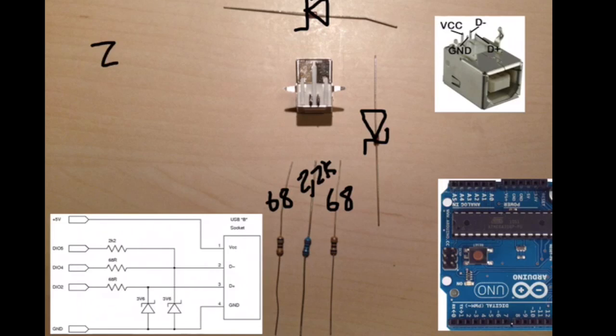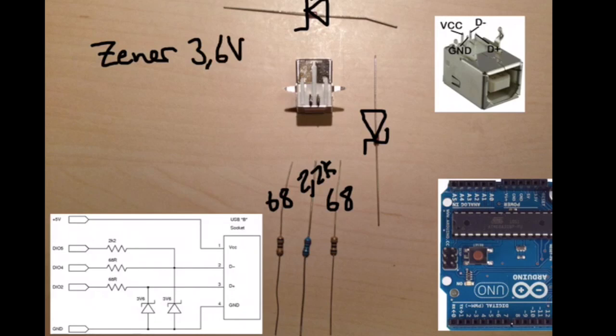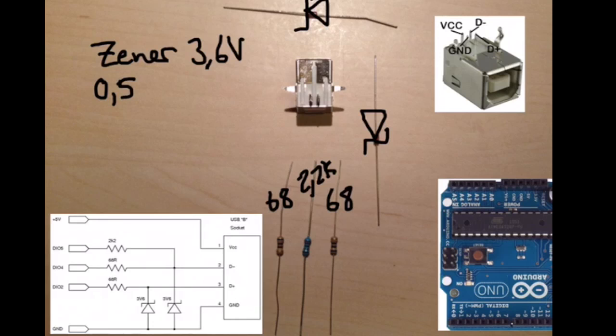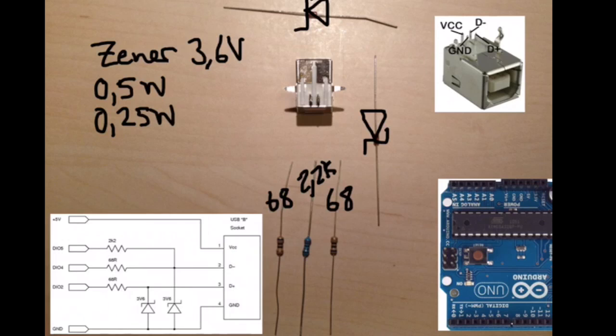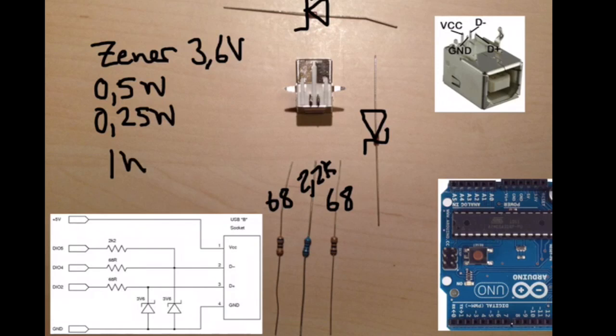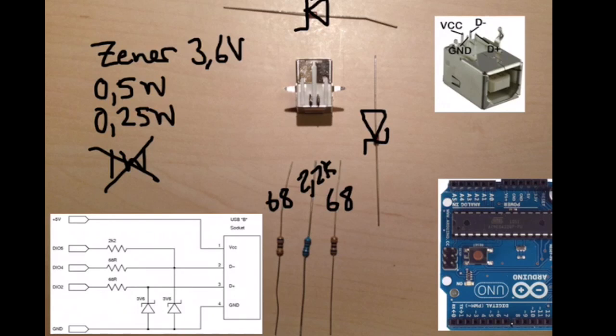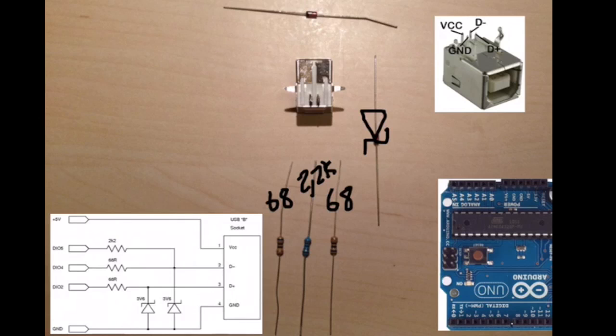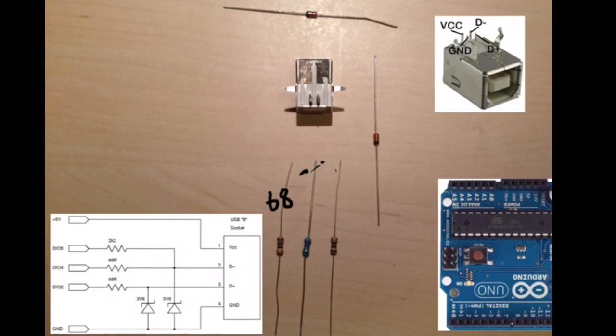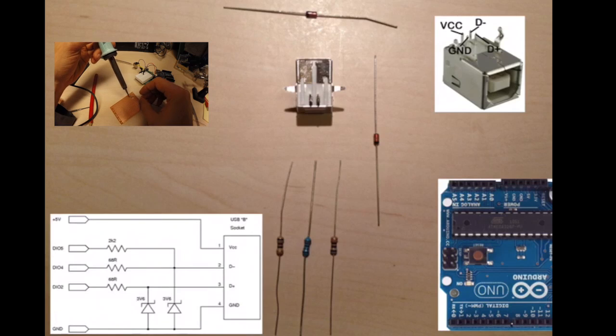The Zener diodes are 3.6 volts, 0.5 watts in this case and 0.25 watts will also work. 1 watt will not work. This is very important. For this application you cannot use 1 watt or higher Zener diodes.